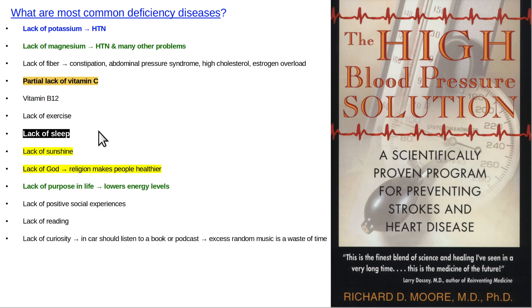Lack of sleep. Usually the key thing is go to bed earlier, because most of us wake up at the same time every morning. Don't drink any caffeine or take any stimulants — no aspartame, no MSG either.